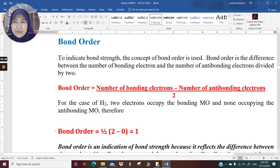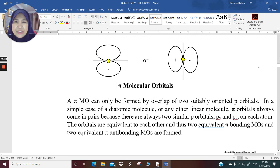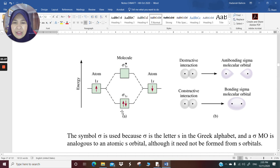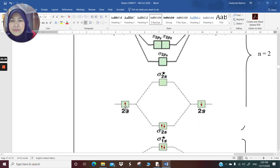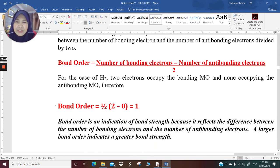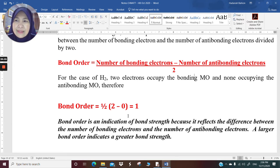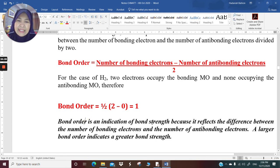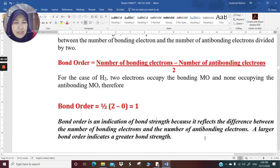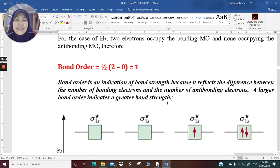For hydrogen, you have two bonding electrons and zero antibonding electrons. So 2 minus 0 is 2, divided by 2 is 1. For hydrogen, the bond order is 1, which reflects that the bond between two hydrogen atoms is a single bond. A larger bond order indicates a greater bond strength.